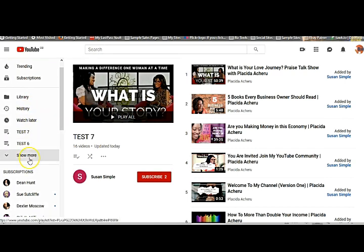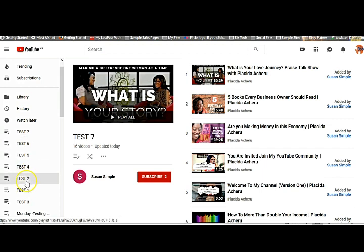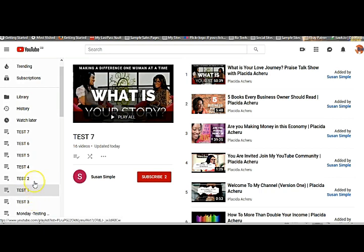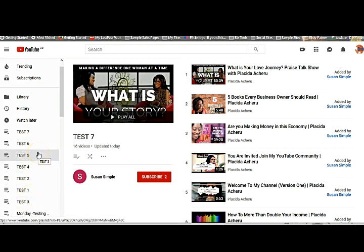Now you can see the saved playlists. You have Test 7, Test 6, Test 5, Test 4, Test 3, Test 2, Test 1, and 'Monday Testing' which was created when I was doing the other video. So now you have these playlists and they've been saved. In the previous training video there was a longer process to find a playlist — we're not going to go into that. Let's assume you can see the playlists you've already saved.